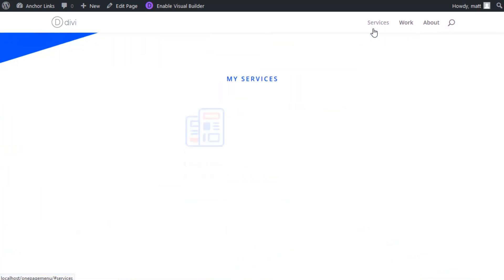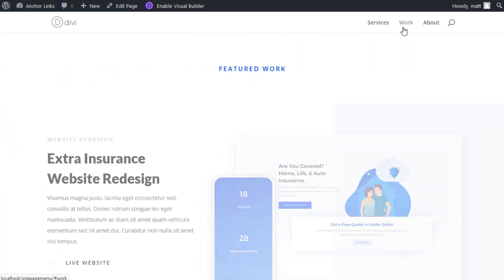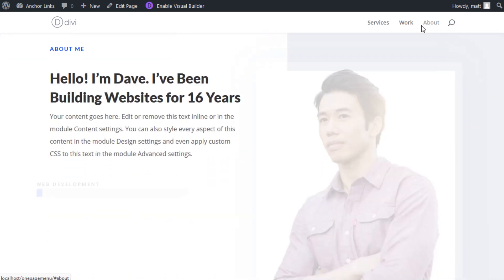And here is the final result. Notice the smooth scrolling magic when clicking the anchor links in the navigation menu.